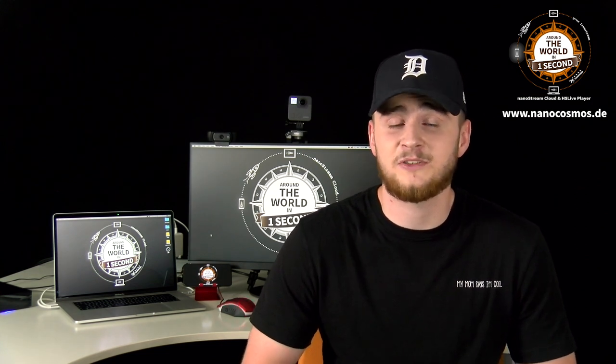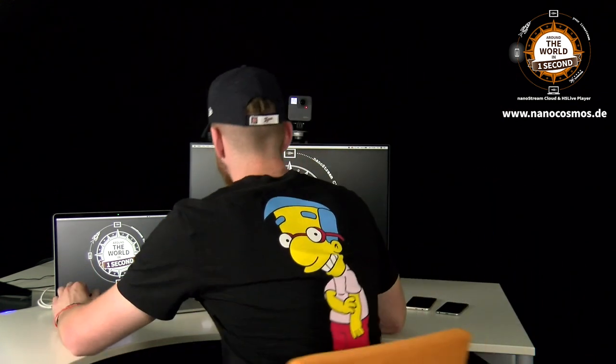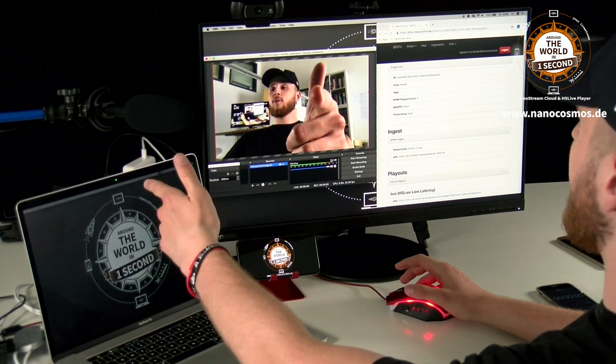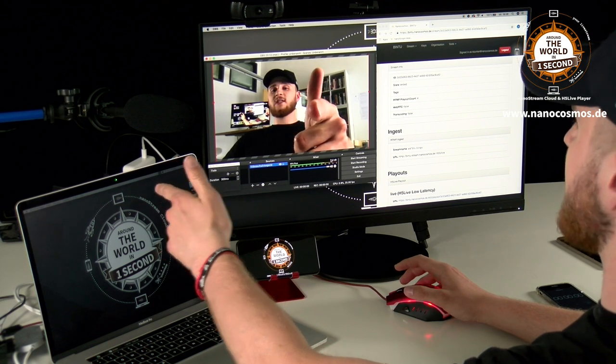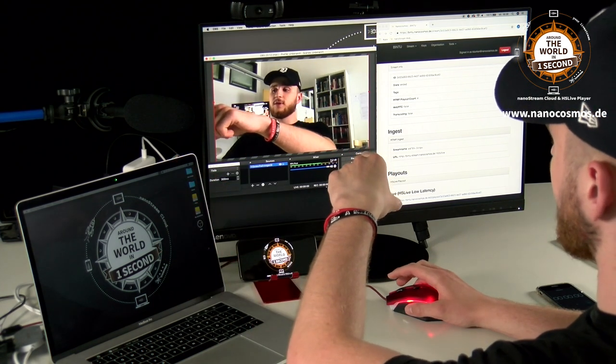Because of their ultra-low latency, our nanostreams make it possible to reach audiences around the world in about one second, and I can't wait to show you. As you can see over here, we have our webcam connected to the OBS software on our computer.